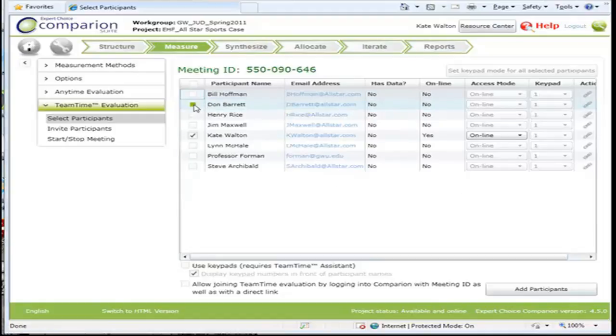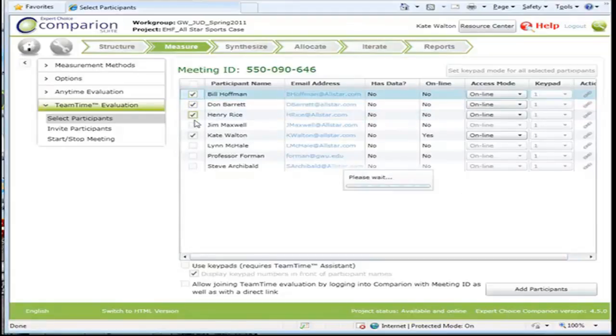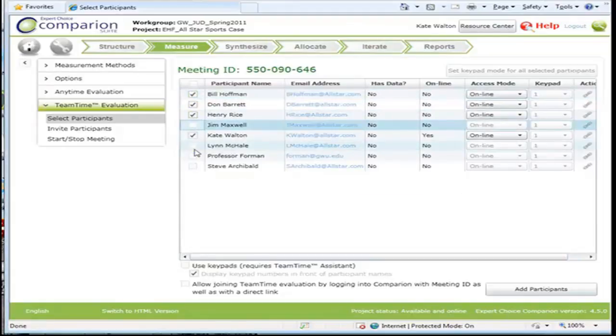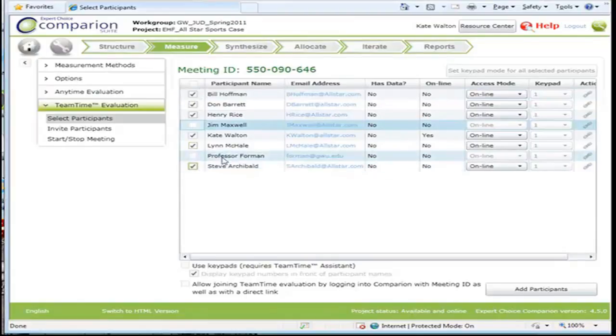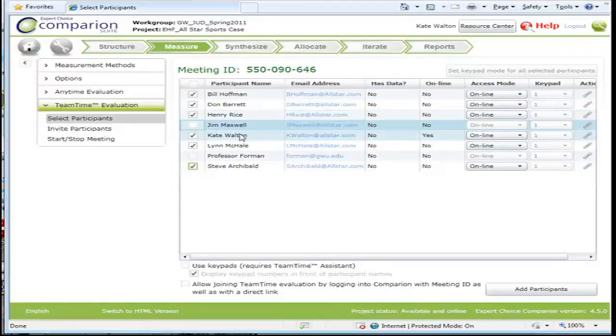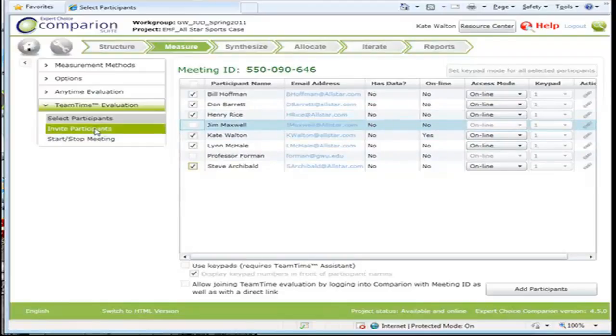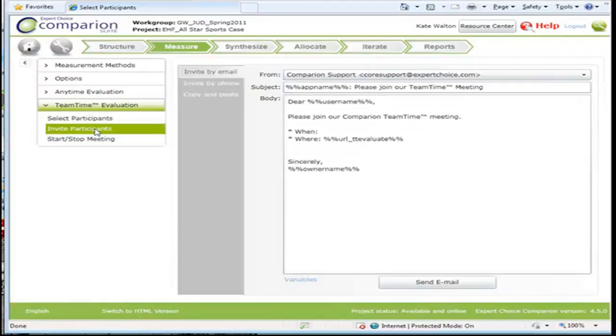You can select the participants you'd like to participate in team time. I'm doing this from Kate Walton's perspective. And then you can invite the participants.